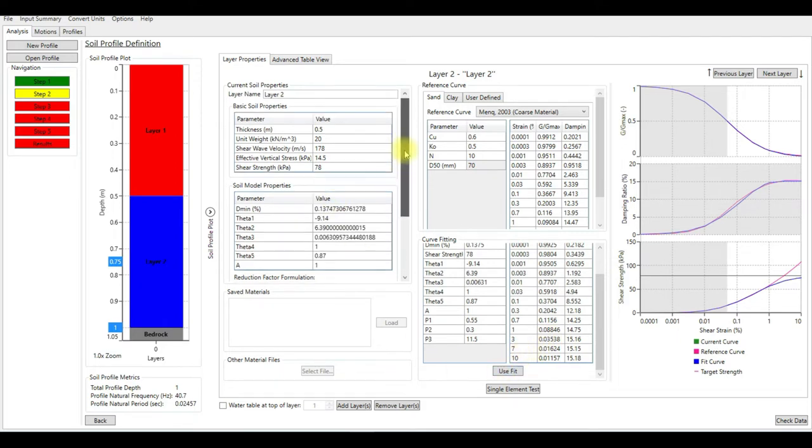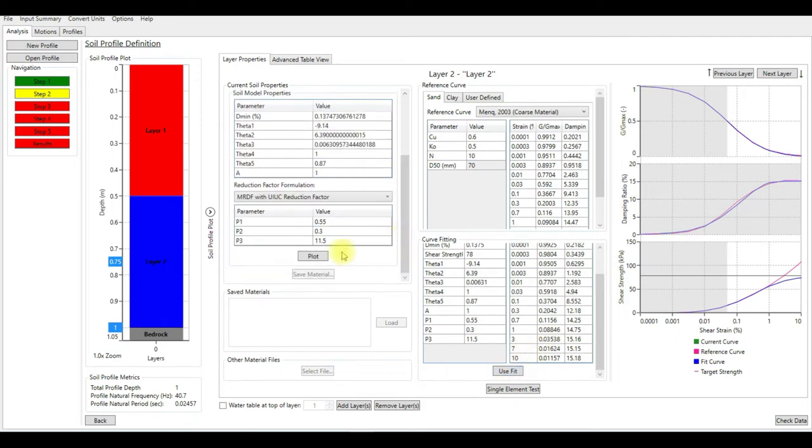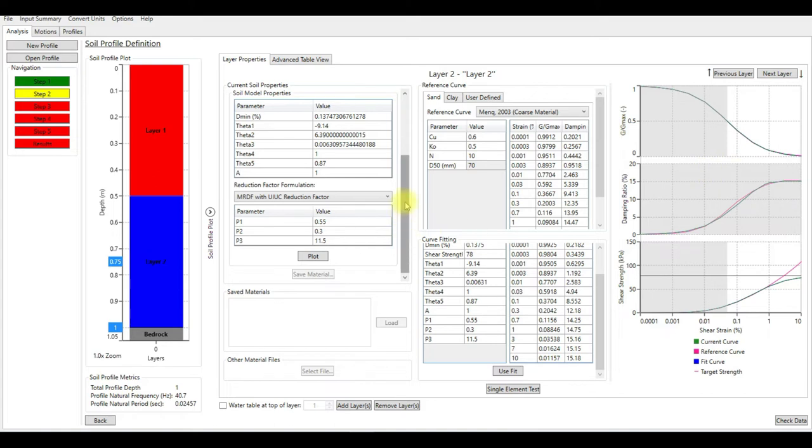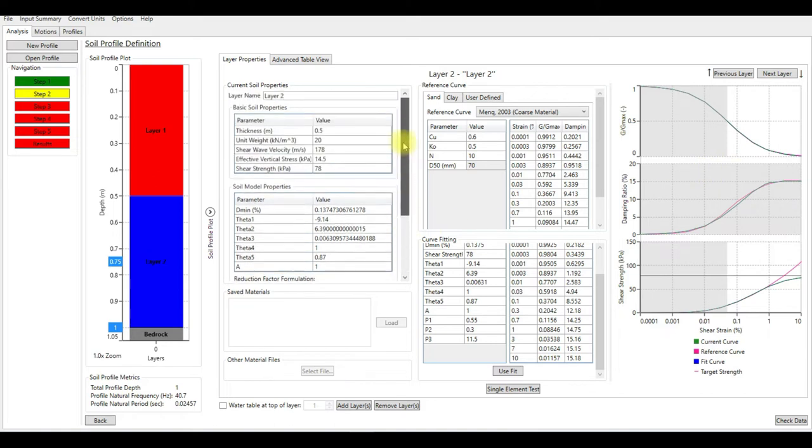We can plot it. We're going to see that the blue line changed to green, which is the current soil properties that we are using. So now we created two layers.